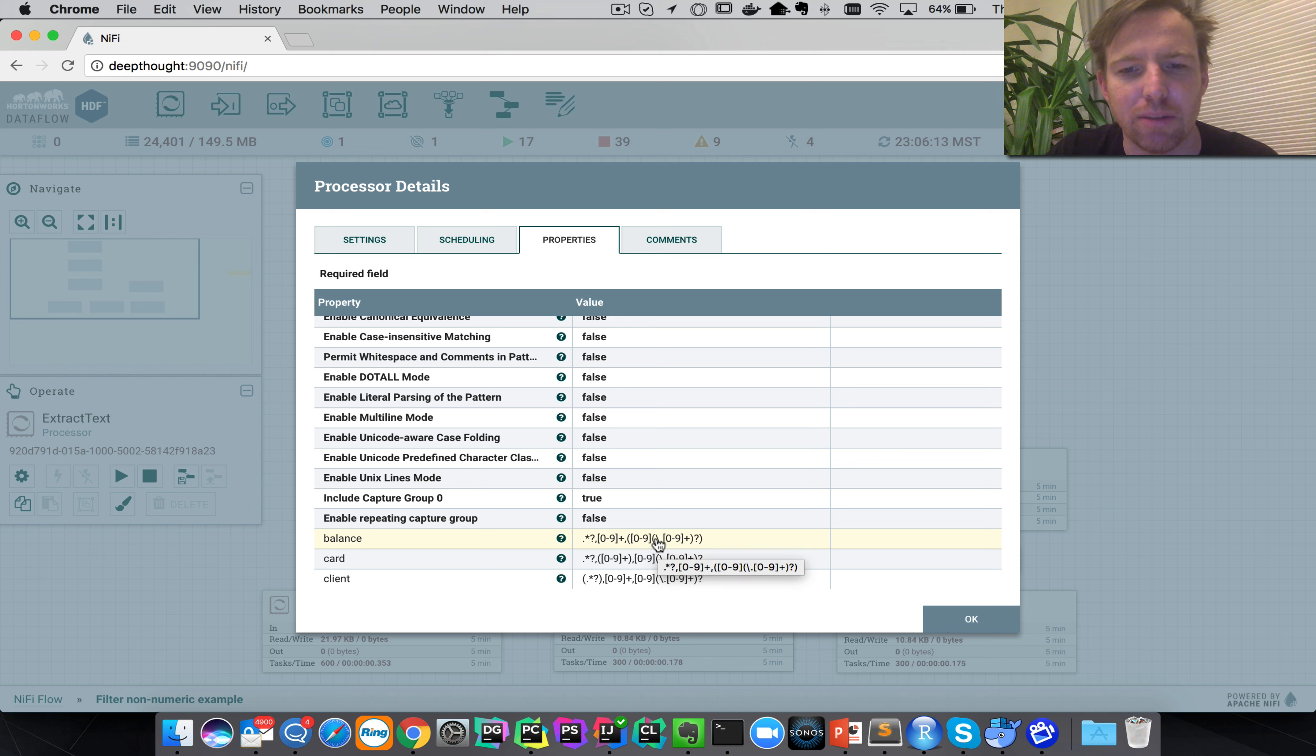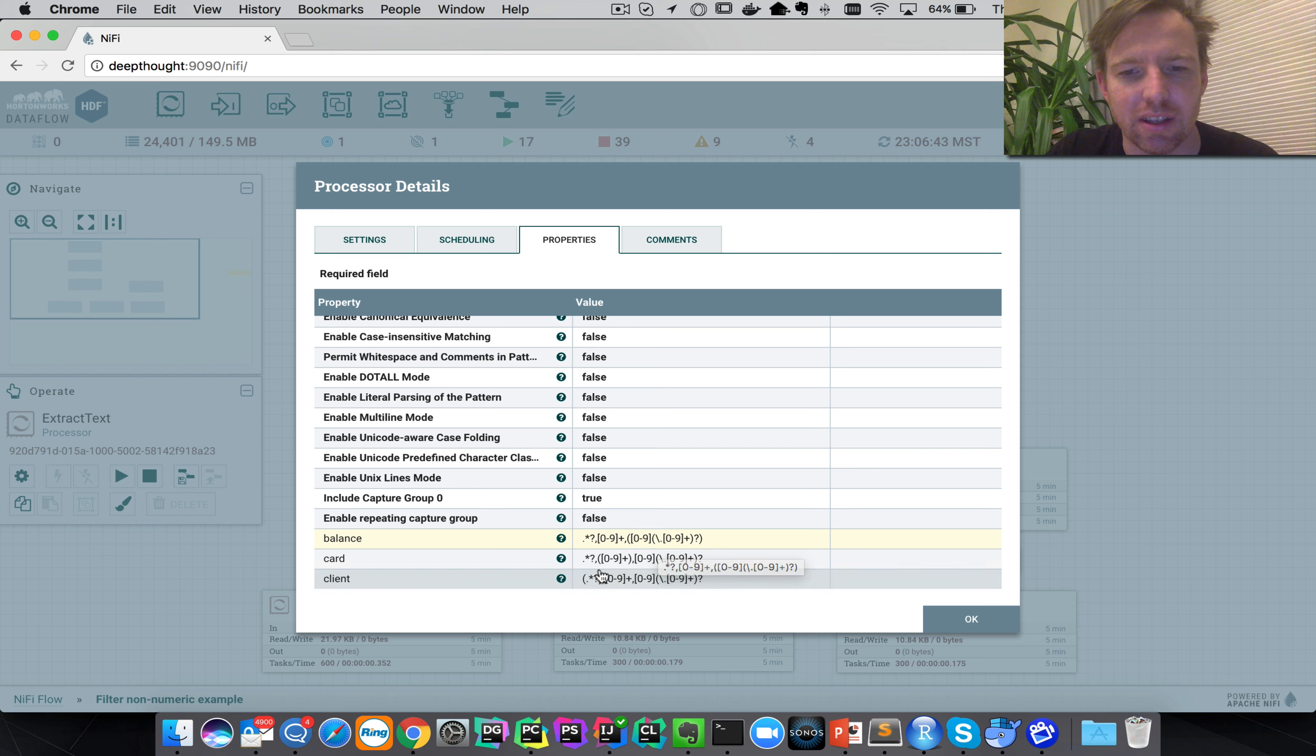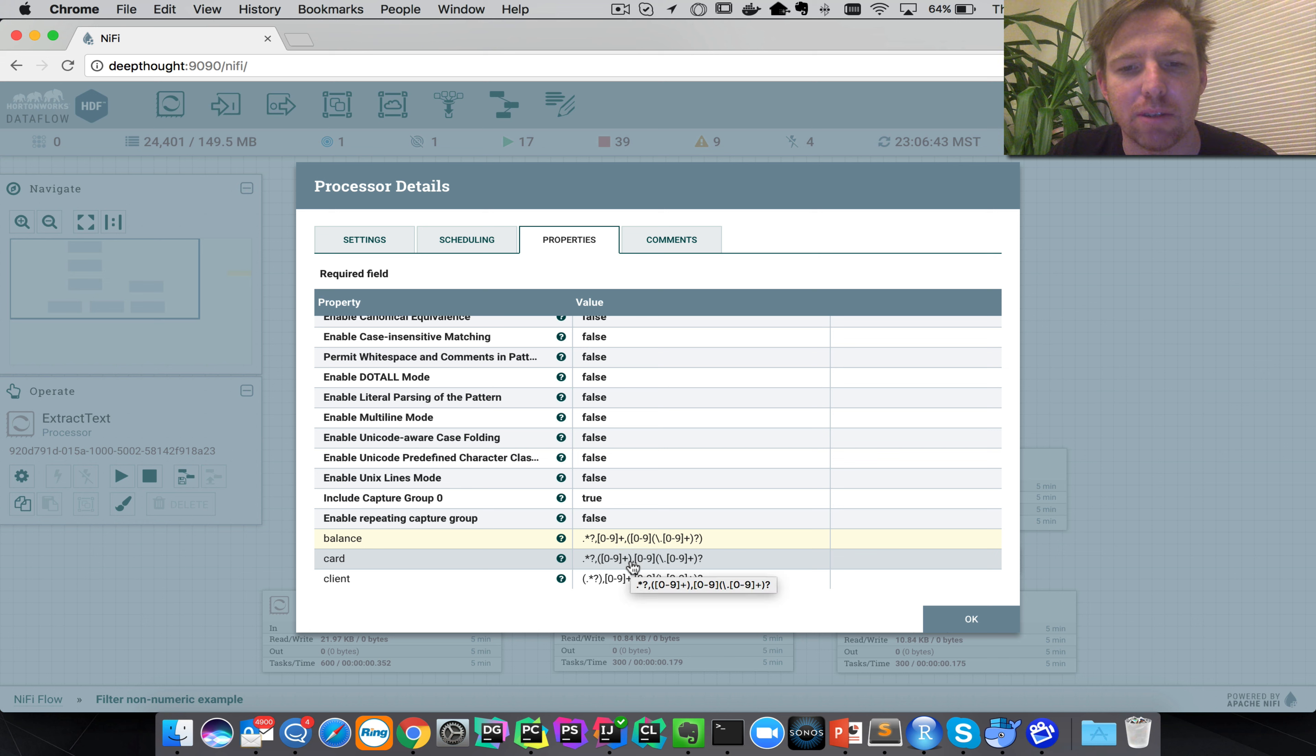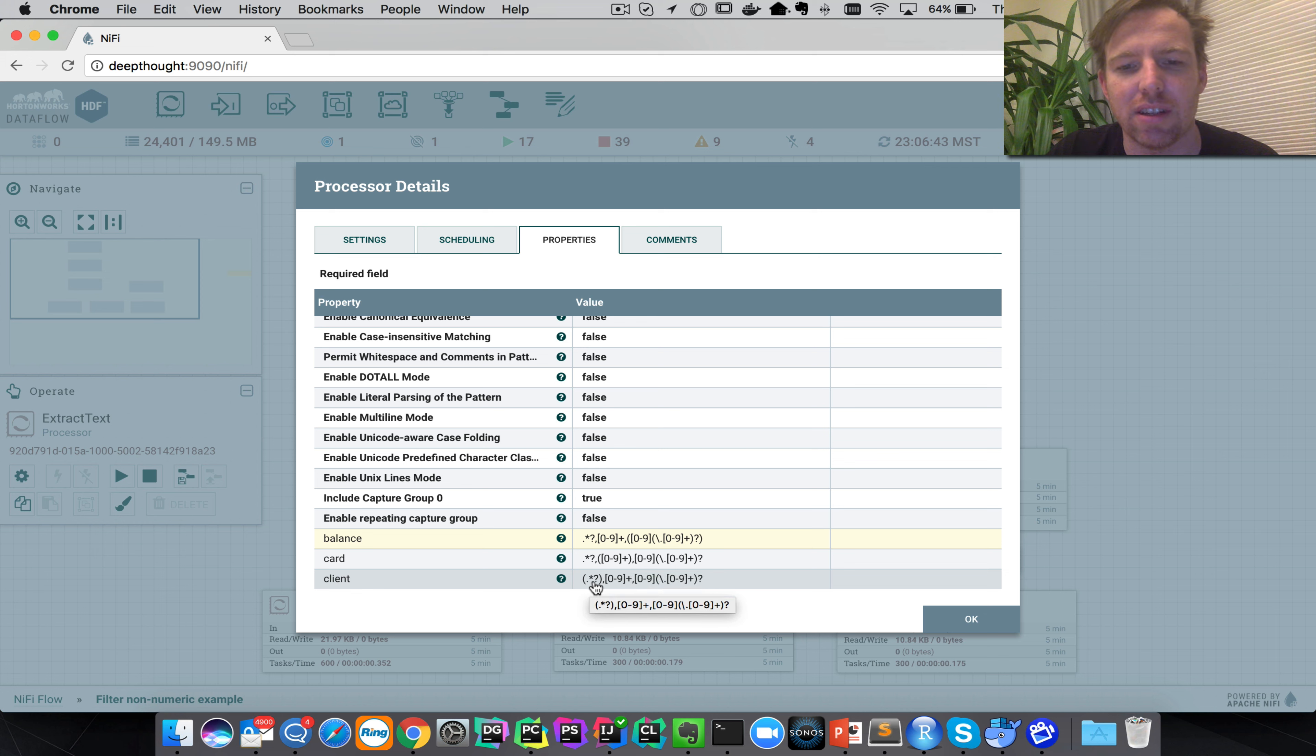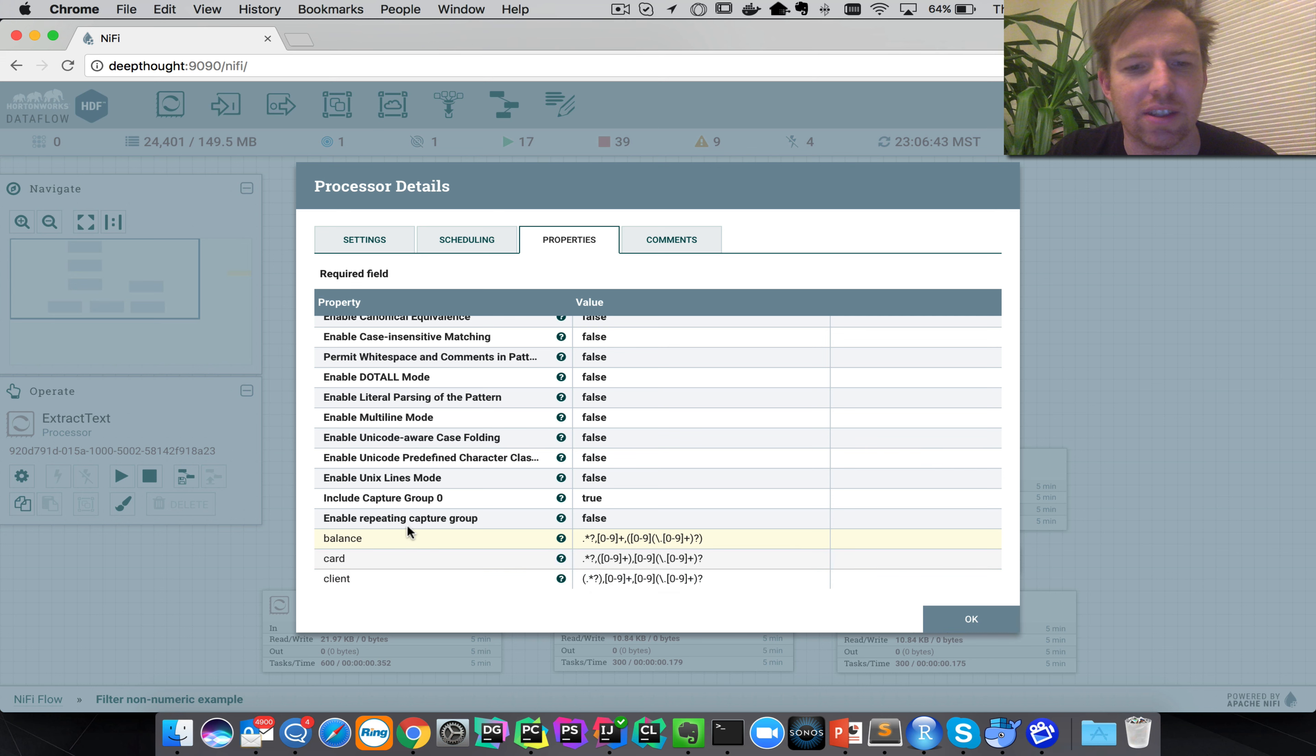So on the top line we're selecting the decimal number. The middle line we have parentheses around the credit card number, which is basically just a bunch of digits strung together. And the client name is in the first column here. So this is going to add these attributes to the data flow.